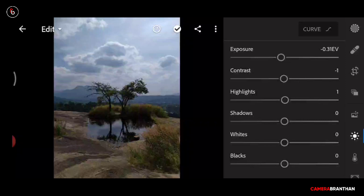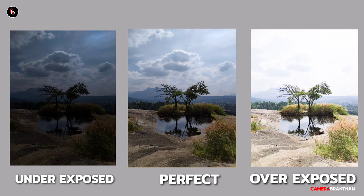The exposure is the first tool. There are three types: perfect exposure, over exposure, and under exposure. Now we have the over exposure.